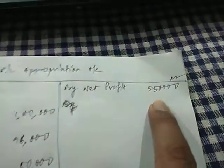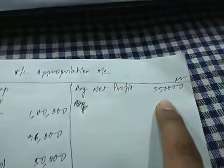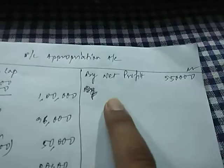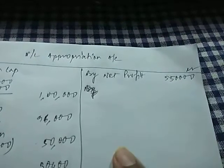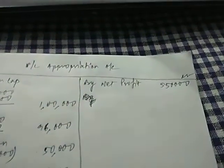The net profit was given Rs. 5,50,000. So I have written 5,50,000. There is no drawings or interest on drawings in the question, so it is not mentioned here.